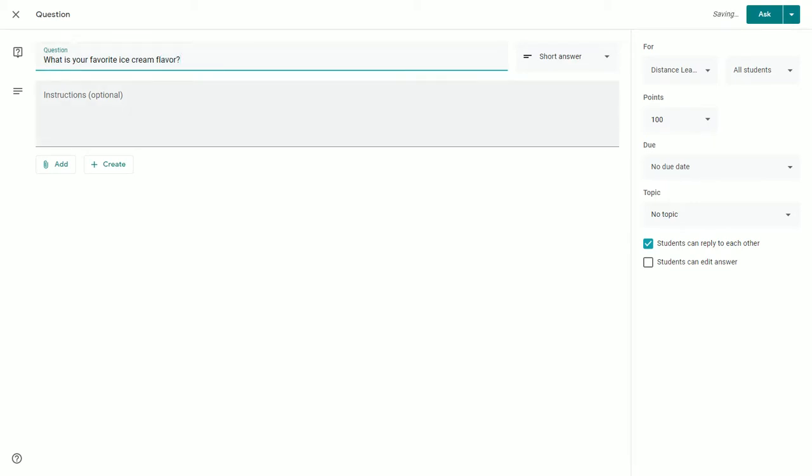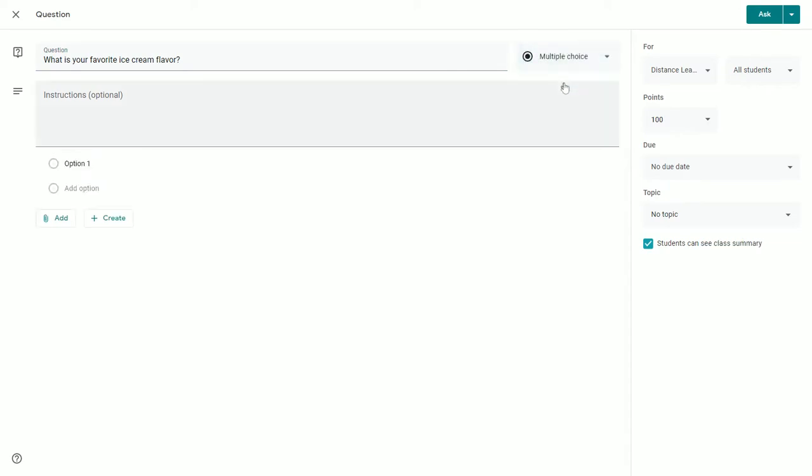This question can either be content-related or just-for-fun. Once you have posed your question, you can decide whether you want students to respond as a short answer or whether you'd like to provide multiple-choice options for students.